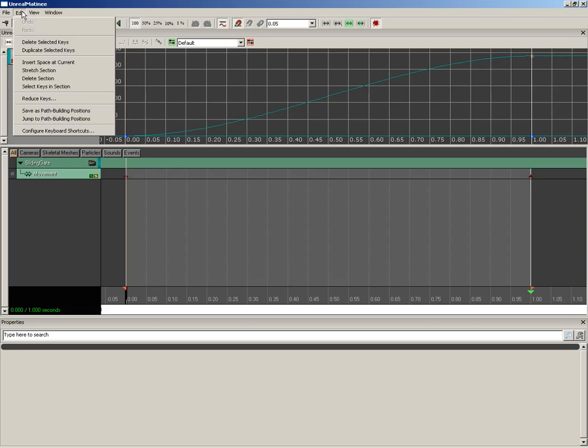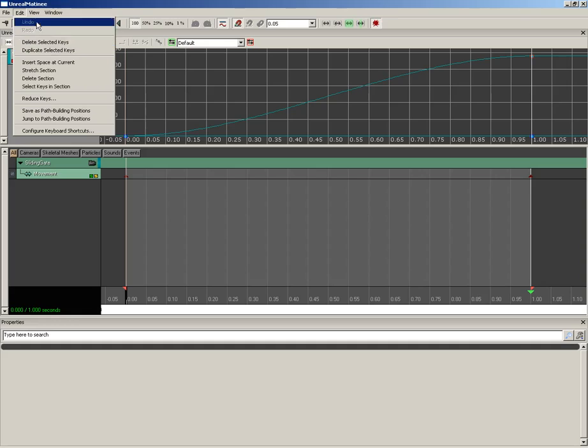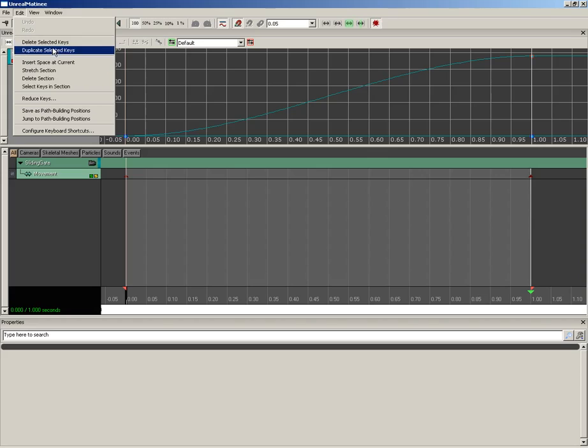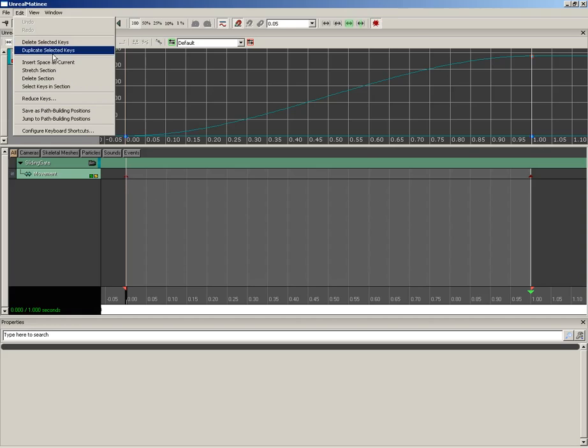Down from here, we have the Edit menu. Now this has got some stuff that is fairly obvious and some other things that may not be. First off, we have Undo and Redo. We also have Delete Selected Keys and Duplicate Selected Keys. So if you don't want to actually have to create a new key and change its value, you can just select one and duplicate it.